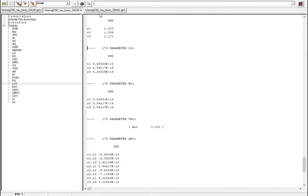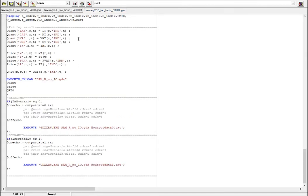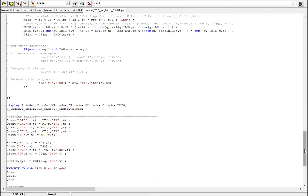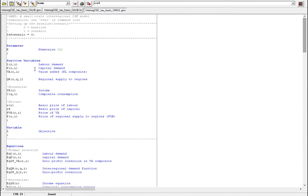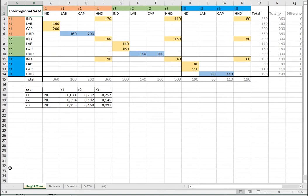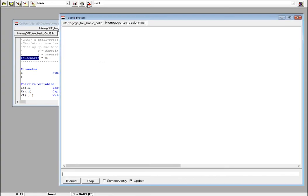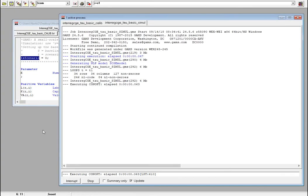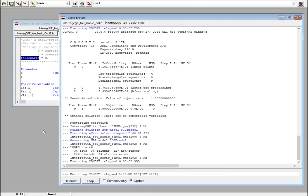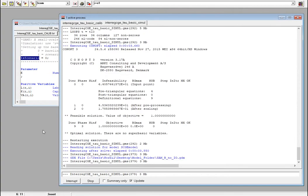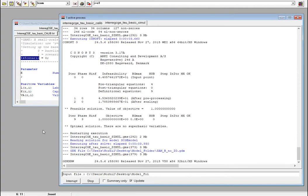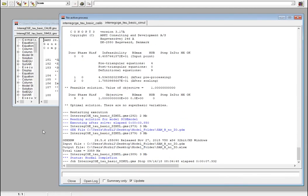In the simulation file now I set the scenario switch to zero so we will have a baseline run. In this case you have to make sure that you close the Excel file otherwise GAMS cannot write anything to Excel. I hit the solution run, now GAMS is working on it and it finished the problem.